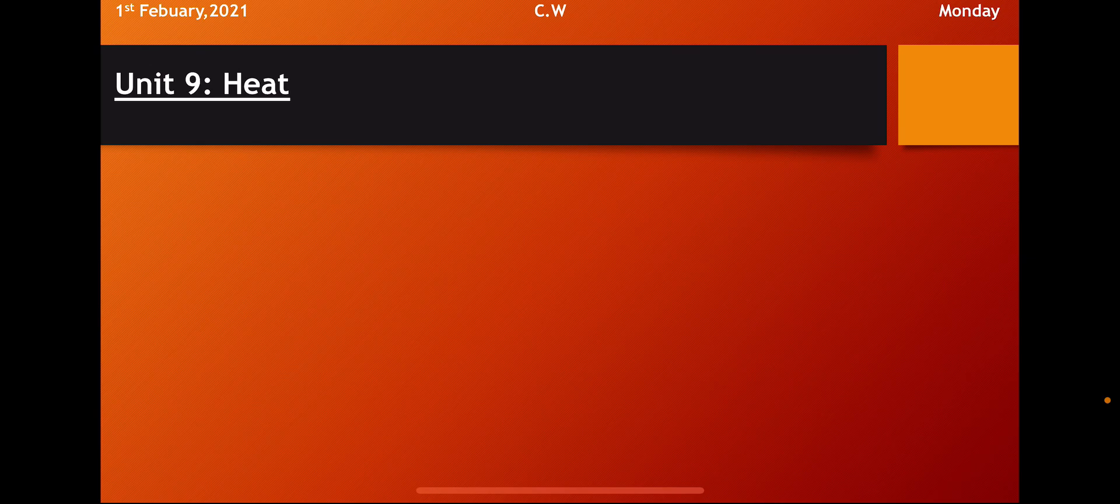So in the last week, you have your assessment. So we have read the unit number 9, heat. So now we will continue our unit and today we will do question answers of unit number 9, heat, on our notebook.